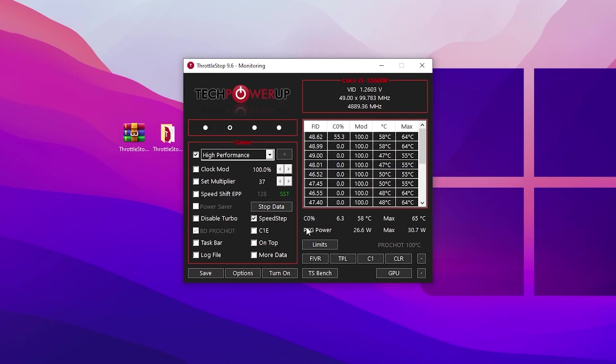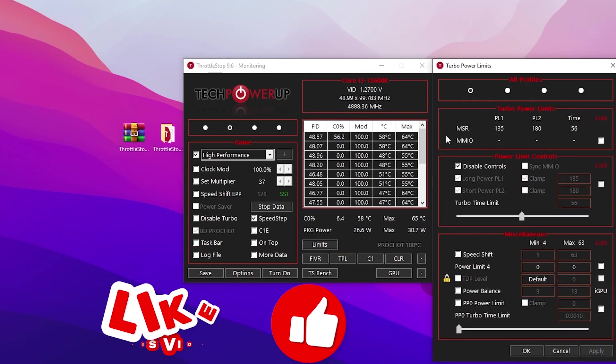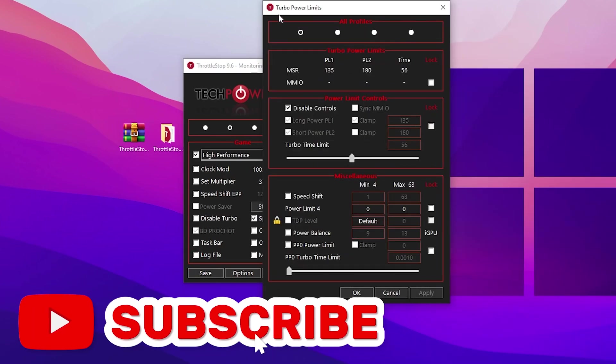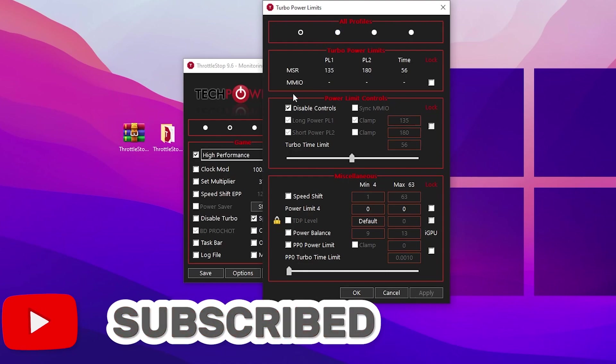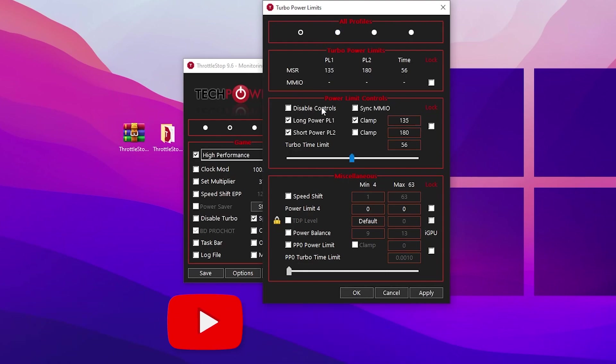Once you save the settings, go to TPL where you'll find the control for your turbo power limit and disable controls. You need to simply uncheck this box.